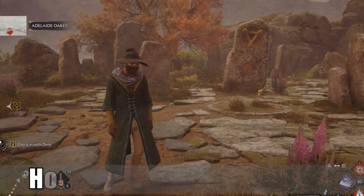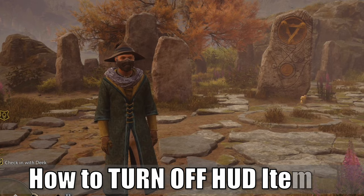Hey everyone, this is Tim from Your6Game, and today in this video I'm going to show you how to remove the HUD and all the graphics on the screen so you can easily take photographs in Hogwarts Legacy.